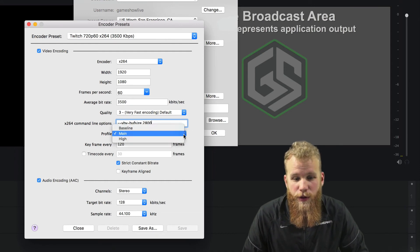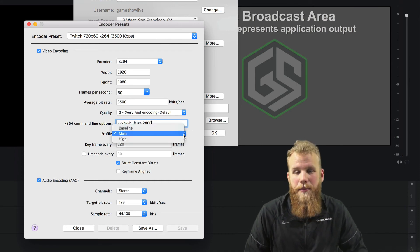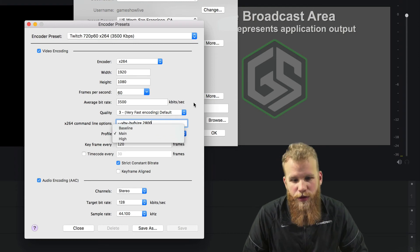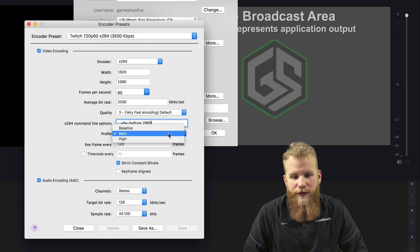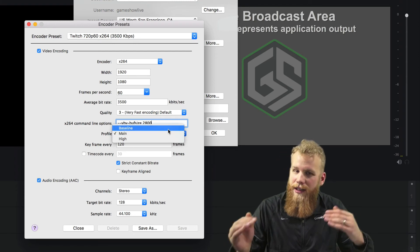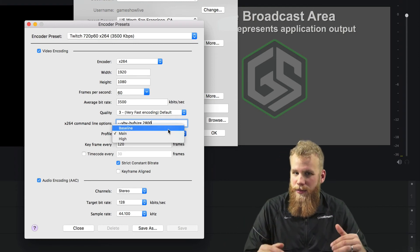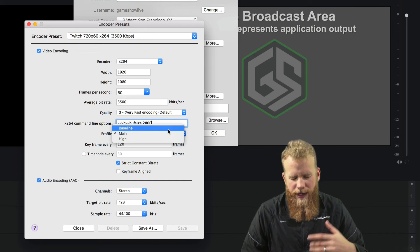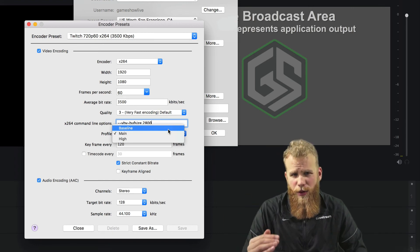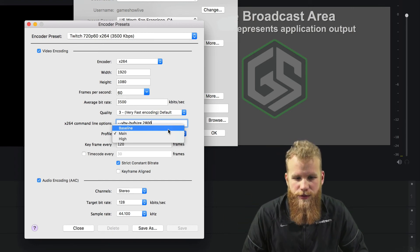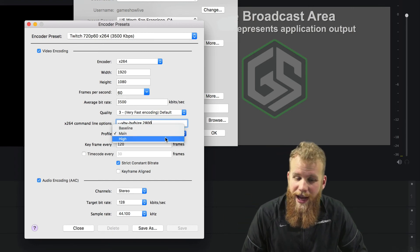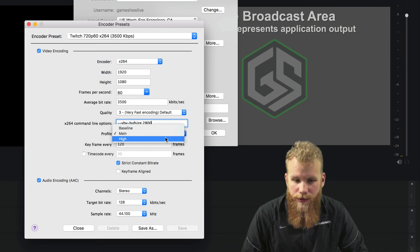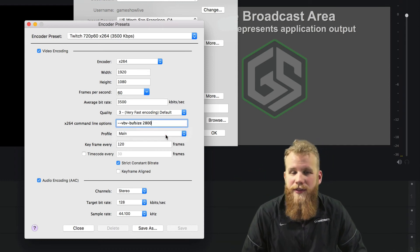Now we go to the profile: baseline, main, and high. That's similar to the quality. If you drop it to baseline, you're going to get lower quality and lower CPU usage. But high means higher quality and higher CPU usage. If you leave it at main, you're going to be just fine.